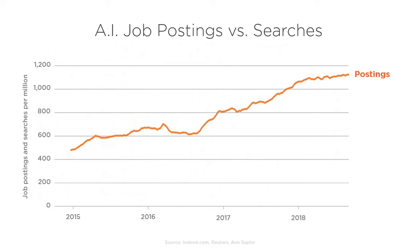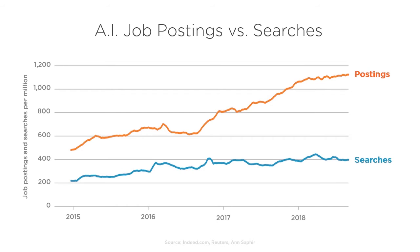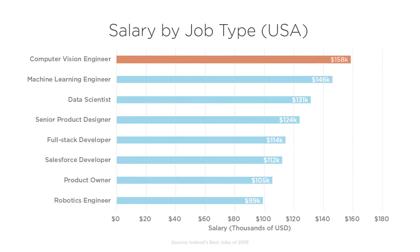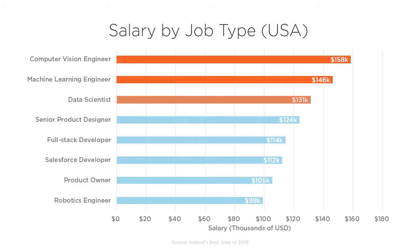While there's a growing demand for individuals with the skills necessary to implement artificial intelligence, there's currently a shortage of people capable of teaching machines how to solve problems in this new way. As a result, those with the skills necessary to leverage AI are commanding significantly higher salaries, and this trend doesn't seem to have any end in sight.